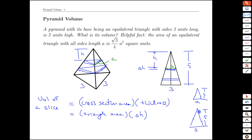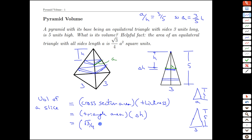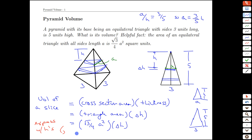Using similar triangles, we can solve for a: a over h equals 3 over 5, so a equals 3 fifths of h. Now we fill in the steps: the area times thickness is root 3 over 4 times a squared times delta h. We replace a squared with 3 fifths of h, all squared, giving us root 3 over 4 times (3/5 h) squared times delta h.